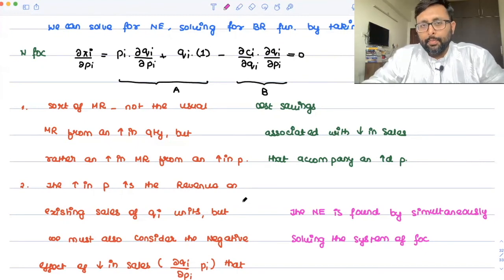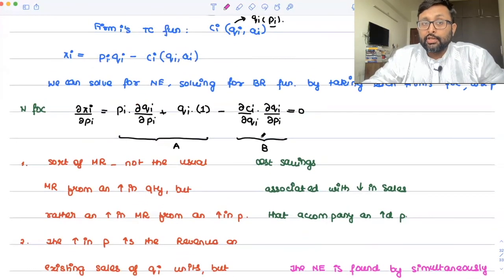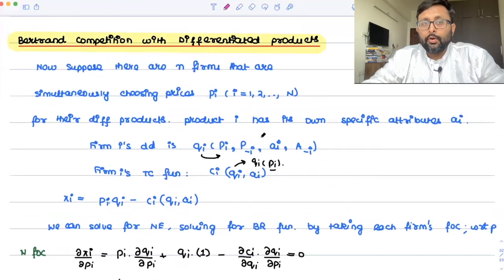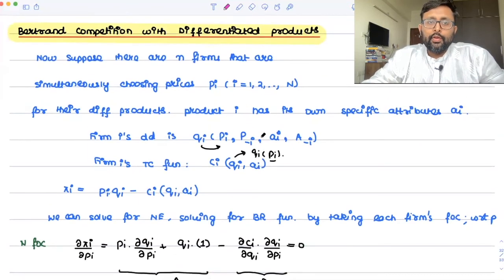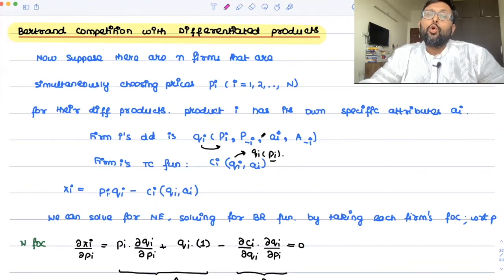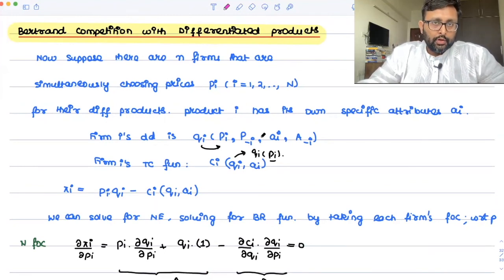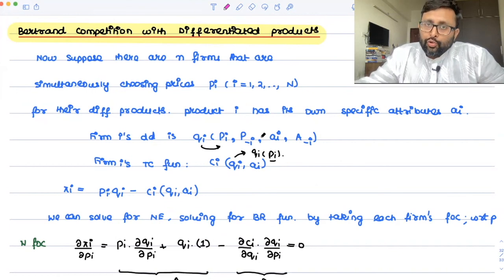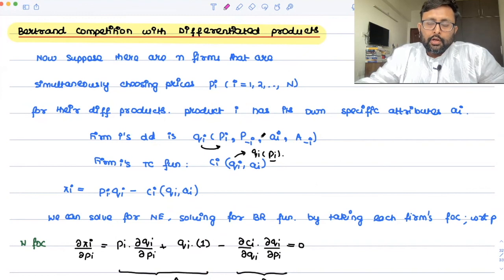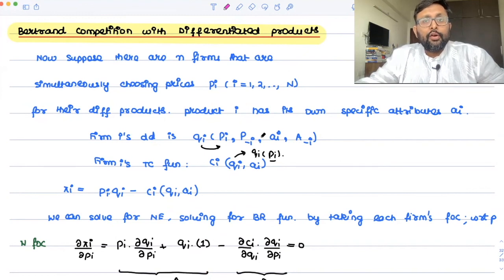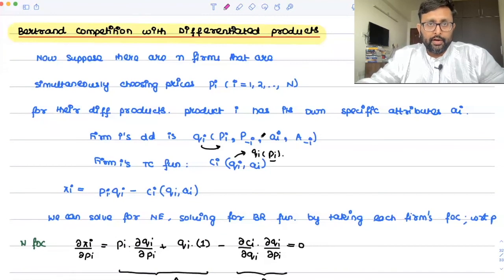So this is the very simple case of product differentiation — this is just the theory, not even a specific example. From the last few recordings, we've been trying to tell you how you can resolve the Bertrand paradox. You can resolve it if you have the Cournot case, if you have differentiated products, or if you have capacity constraints. These are the ways to avoid the Bertrand paradox.